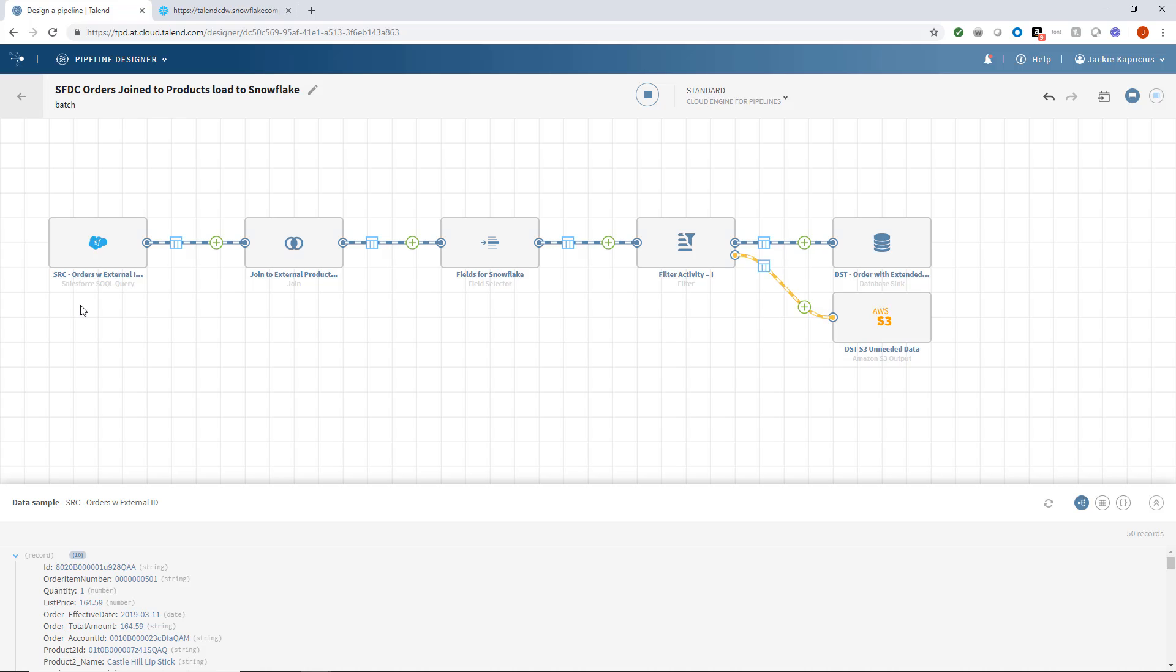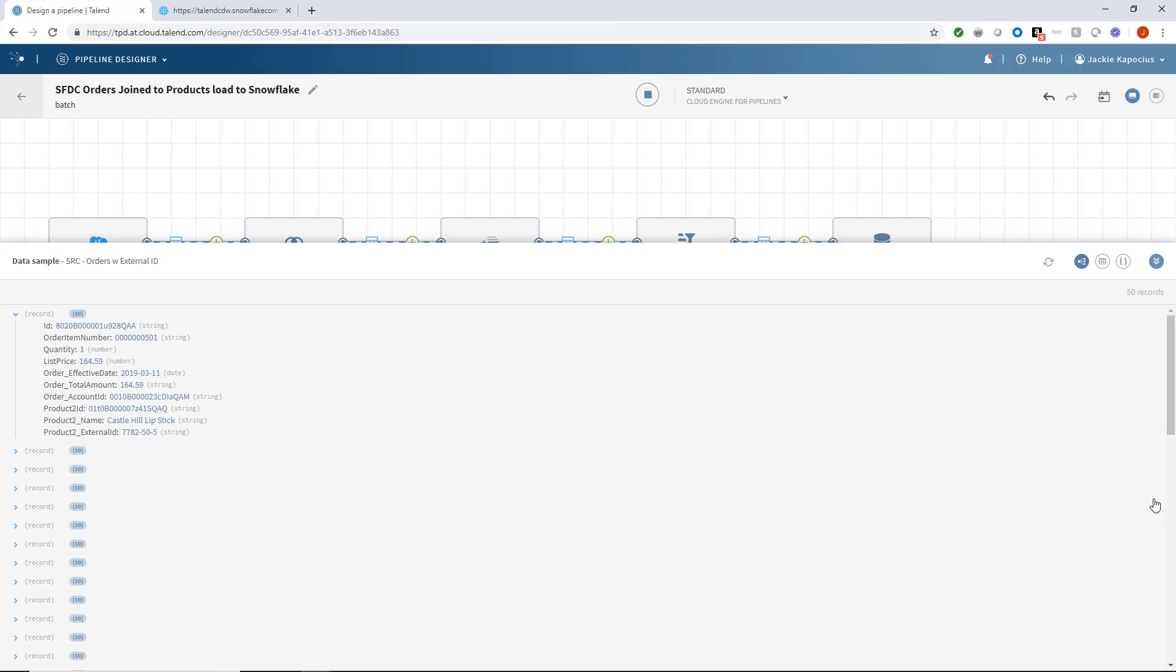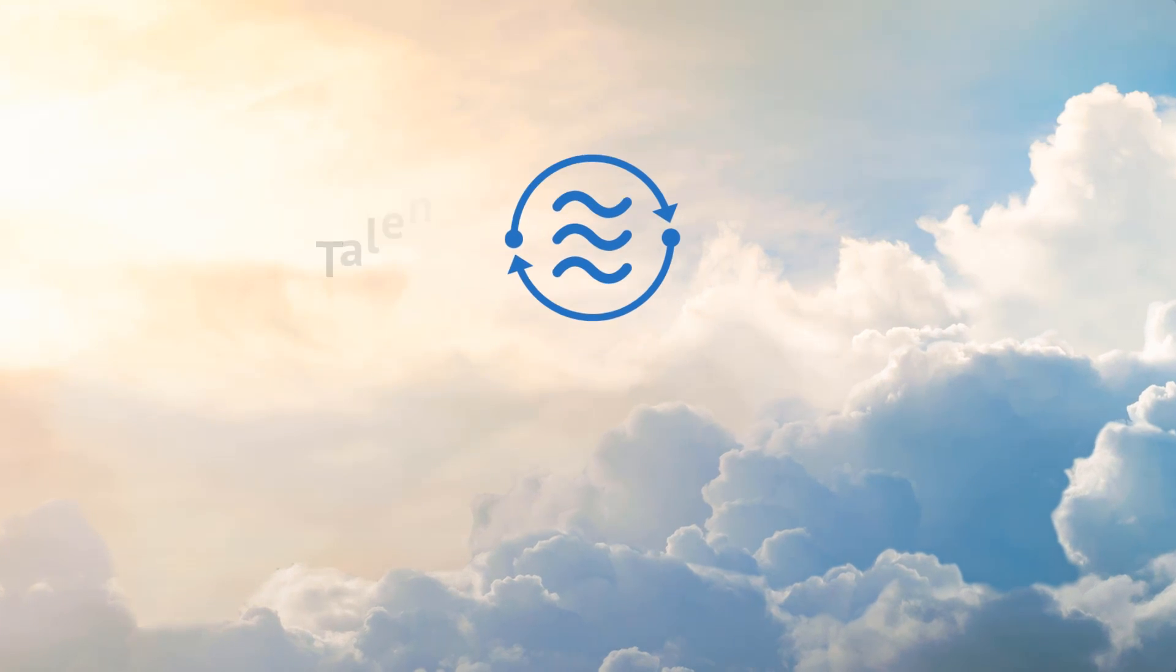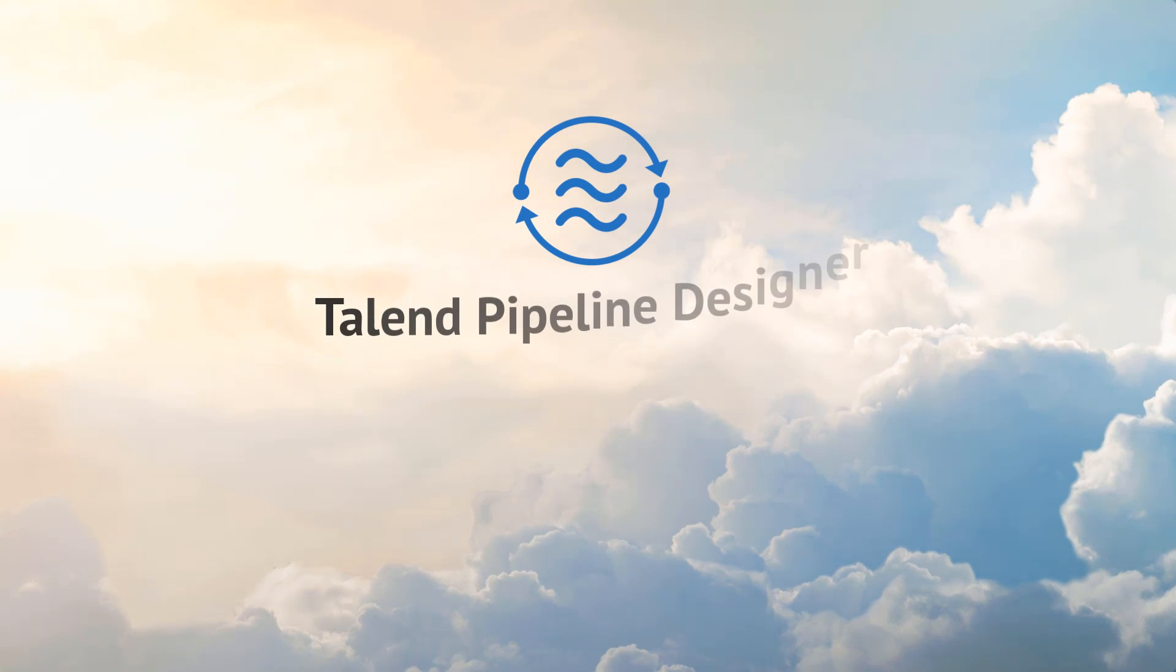I've successfully joined data from Salesforce with product data, filtered out unneeded fields, filtered for only fields with the I activity code, and loaded the output to Snowflake for analysis. Thanks for watching and please continue watching for more demonstrations of what Talend can do for you.